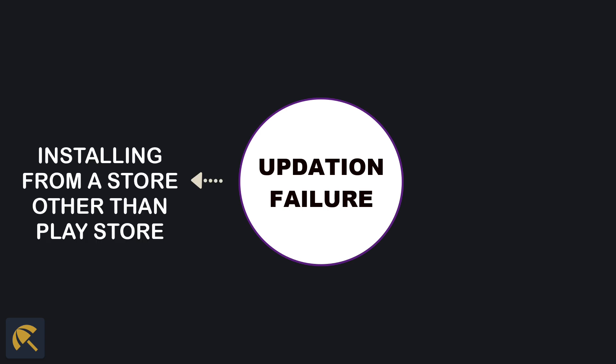In some phones like Redmi, the phone may have its own Play Store alternative like Mi Store. On trying to update, you may be directed to such stores by default. Installing and updating Smart All-in-One calculator app from such stores is not recommended and can cause failures.